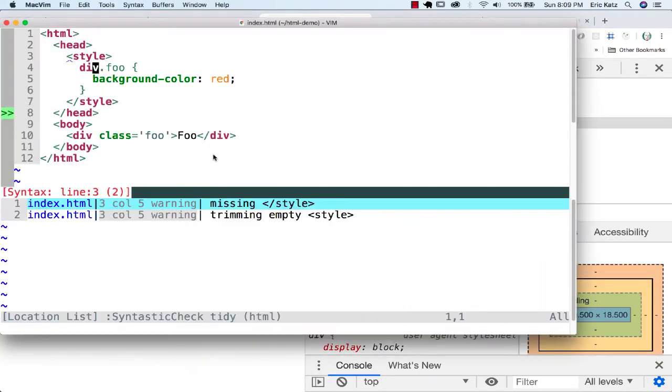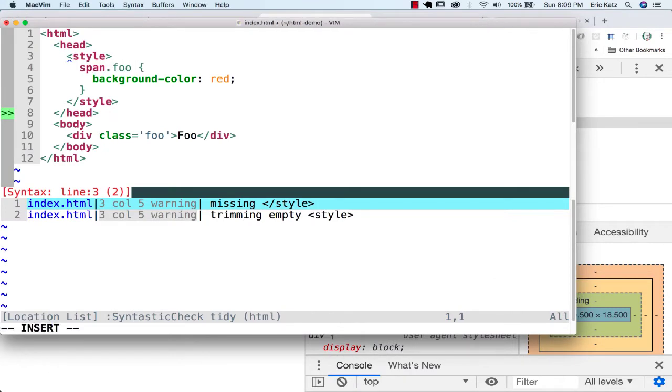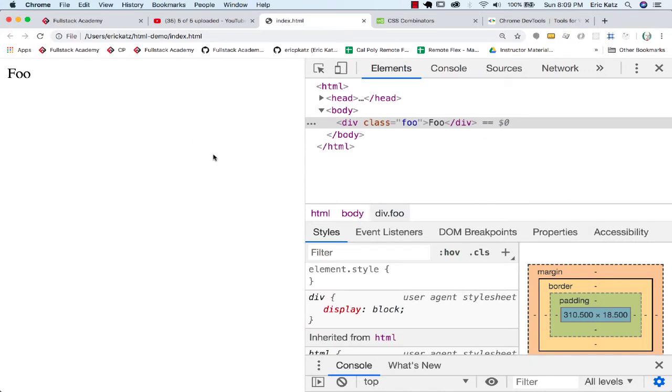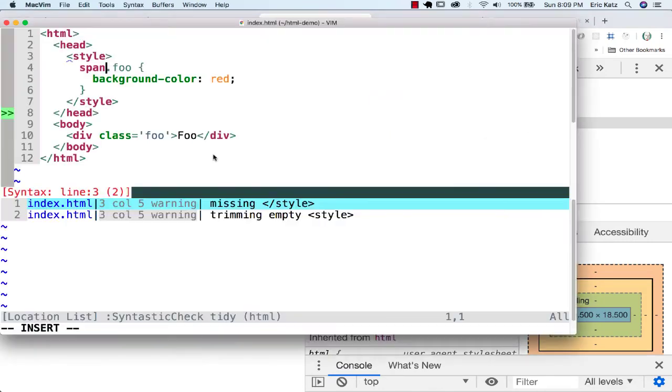Now, if I went over here and said you're a span and a Foo, this would no longer get selected. Right? No spaces here. What this is saying: you are both of these things. You're a span and you're a Foo.